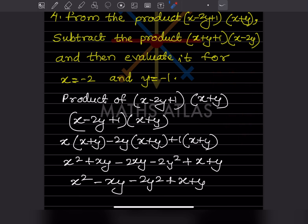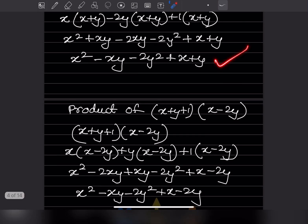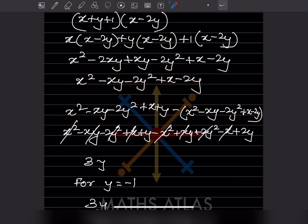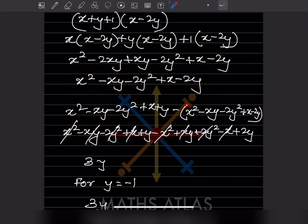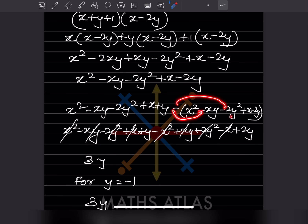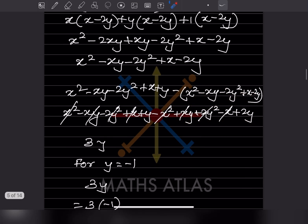So the product of the first is written as is, and then we subtract the product of the second. There are five terms in the bracket being subtracted — the bracket is very important because the negative sign changes all the signs inside. So the result is: same first product, then minus x squared, minus minus becomes plus xy, plus 2y squared, then minus x plus 2y.